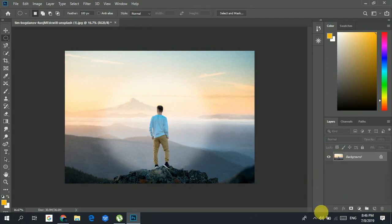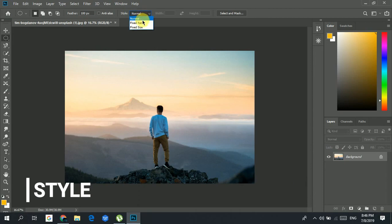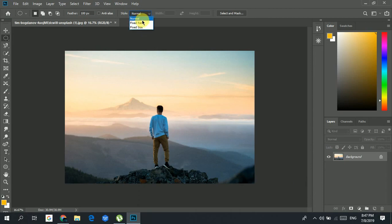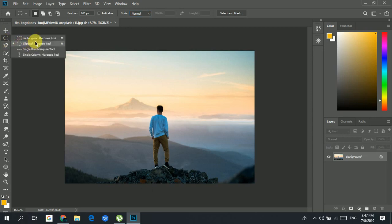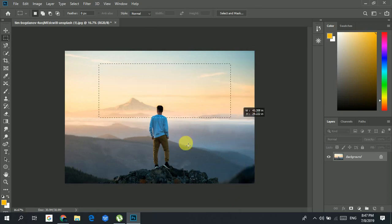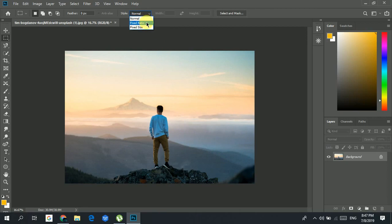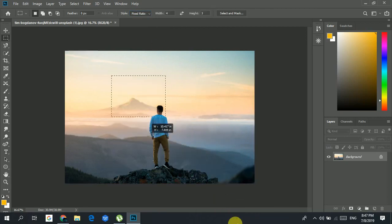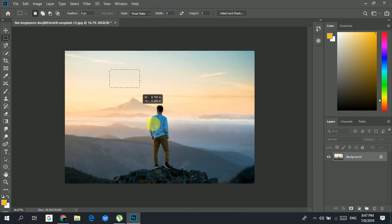In the elliptical or any marquee tool you have a Style option — normal, fixed ratio, and fixed size. In Normal mode you can make any shape you want. With Fixed Ratio you can constrain it — for example, making it a square by keeping the ratio equal.